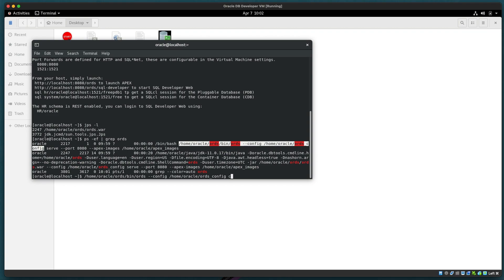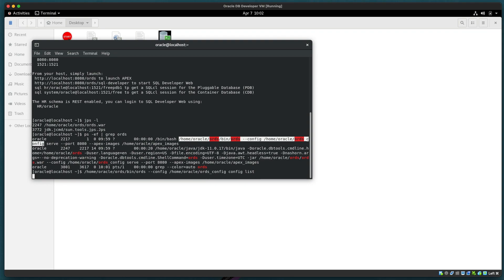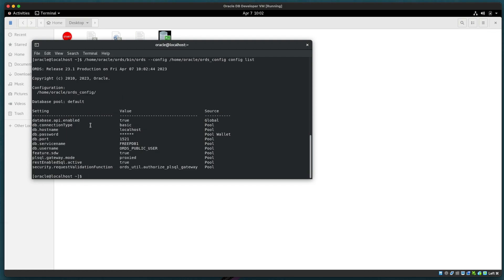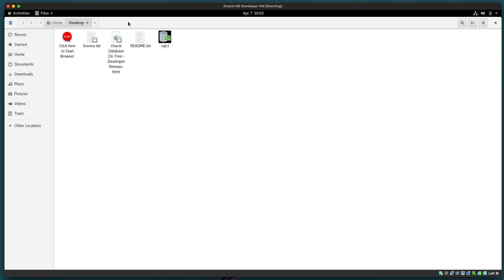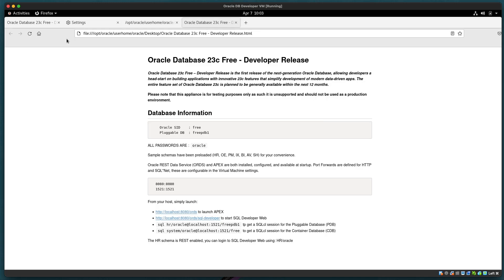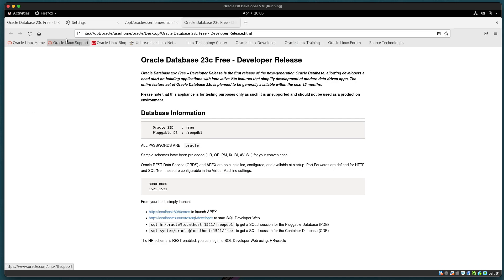With this configuration directory that we know, we can list out what the configuration settings are and this will be both global as well as pool specific configurations. Now that we know our configuration let's take a look at what else we have here in the virtual machine. In the file system we have some additional readme links to SQL CL but let's start up that browser and see what other information comes with the virtual machine image.